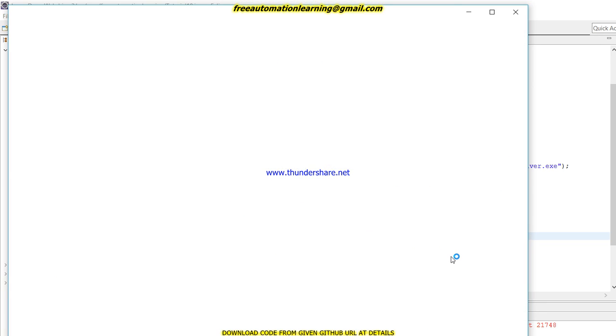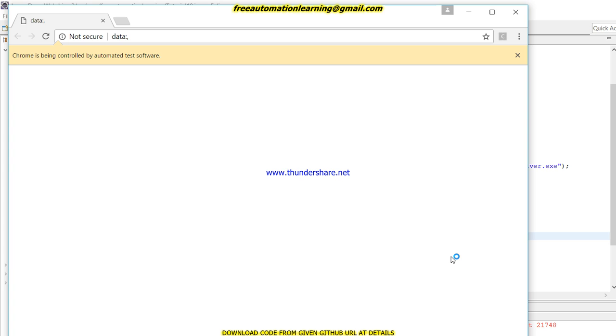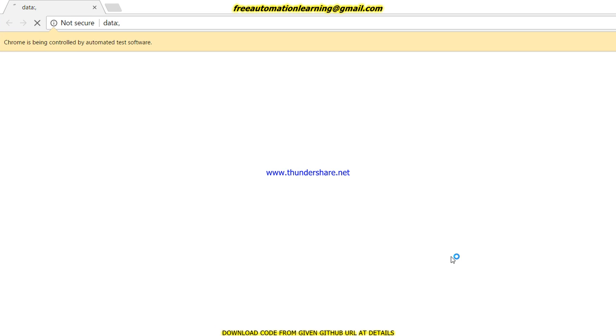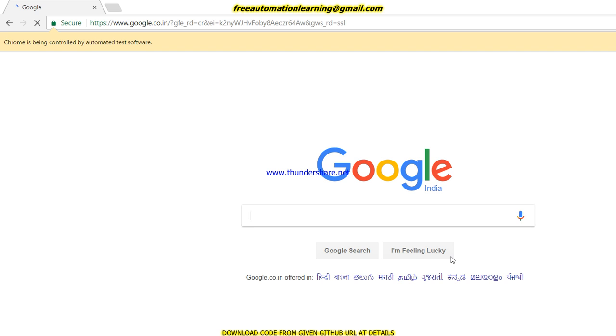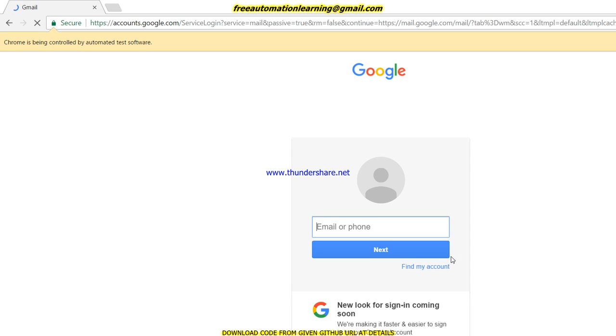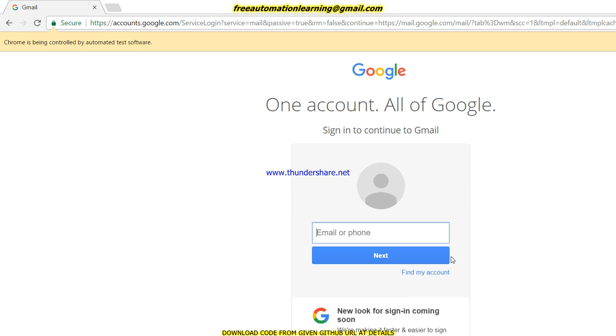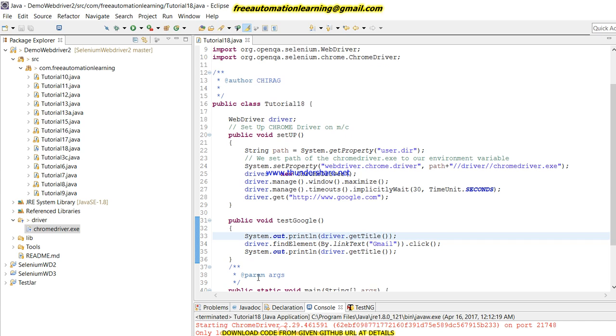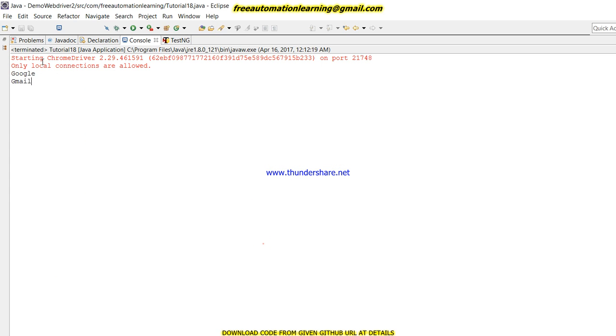Now I am going to run this test script. Soon the Chrome driver will open—you see, the Chrome driver will open, now it's maximized, now it goes to google.com, now it clicks on Gmail. This would be my test. If you see, first it opens Google, then clicks on Gmail.